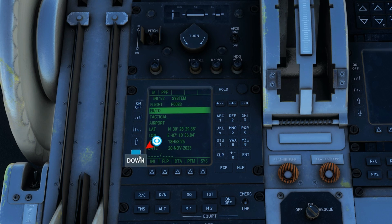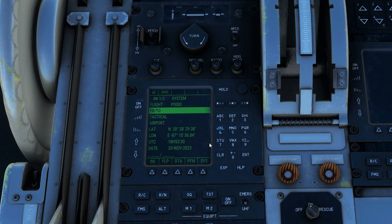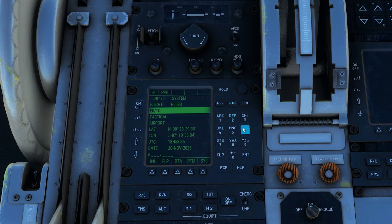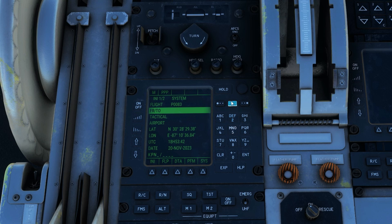Right now I'm at Pensacola Airport. So we're going to go down here to K — a 4 will show up, go to the middle one. Then P, N, and S. We now have our departing airport.